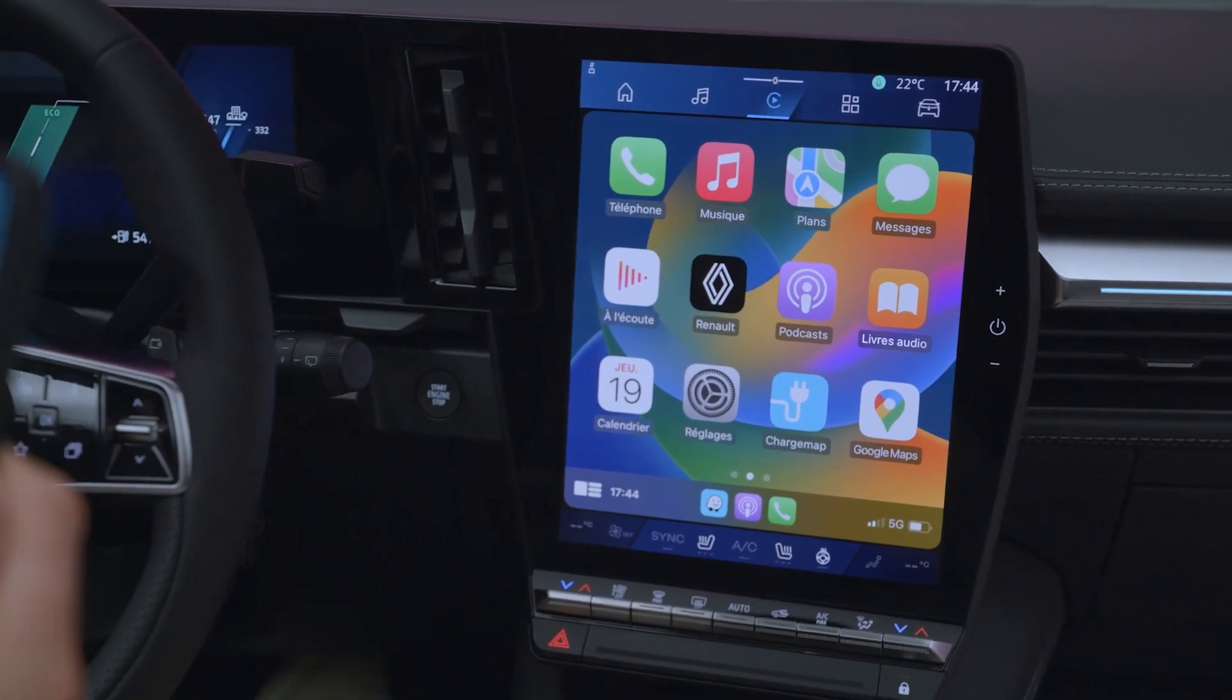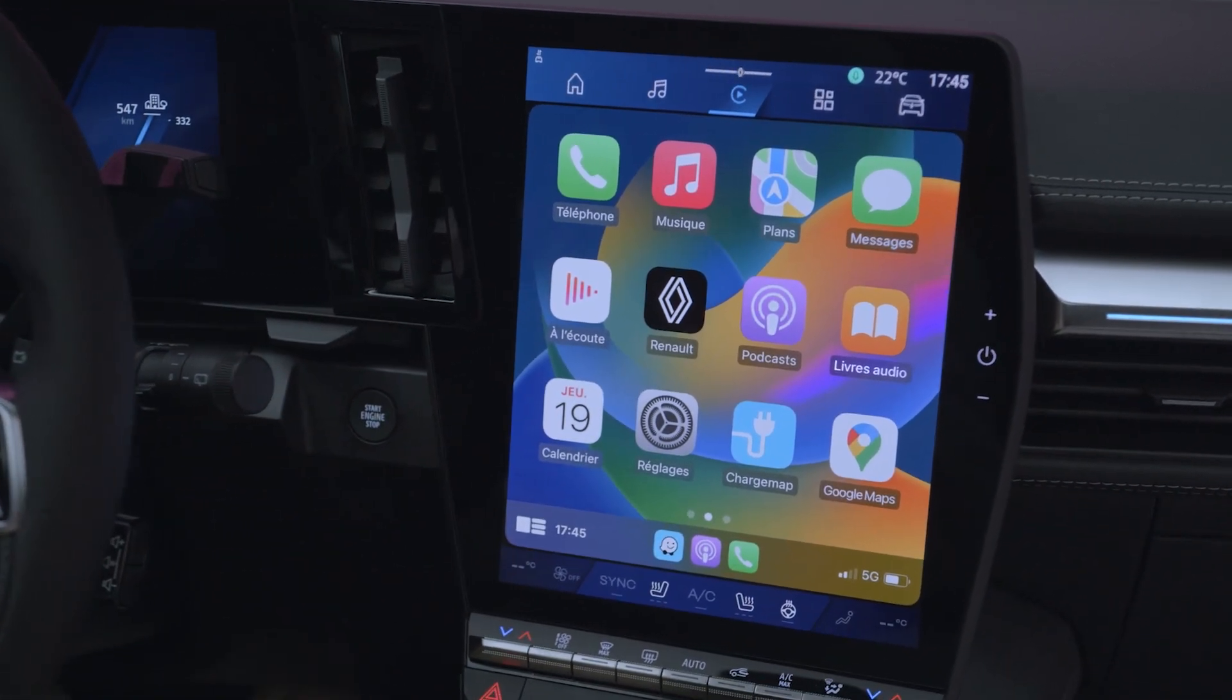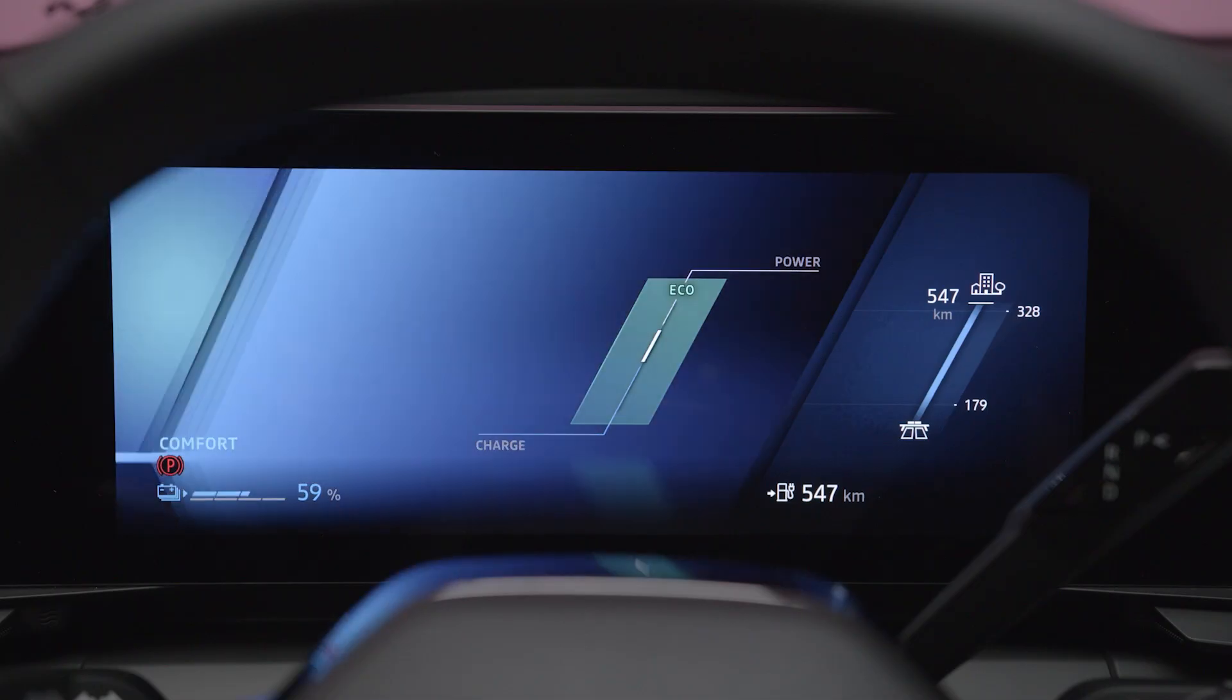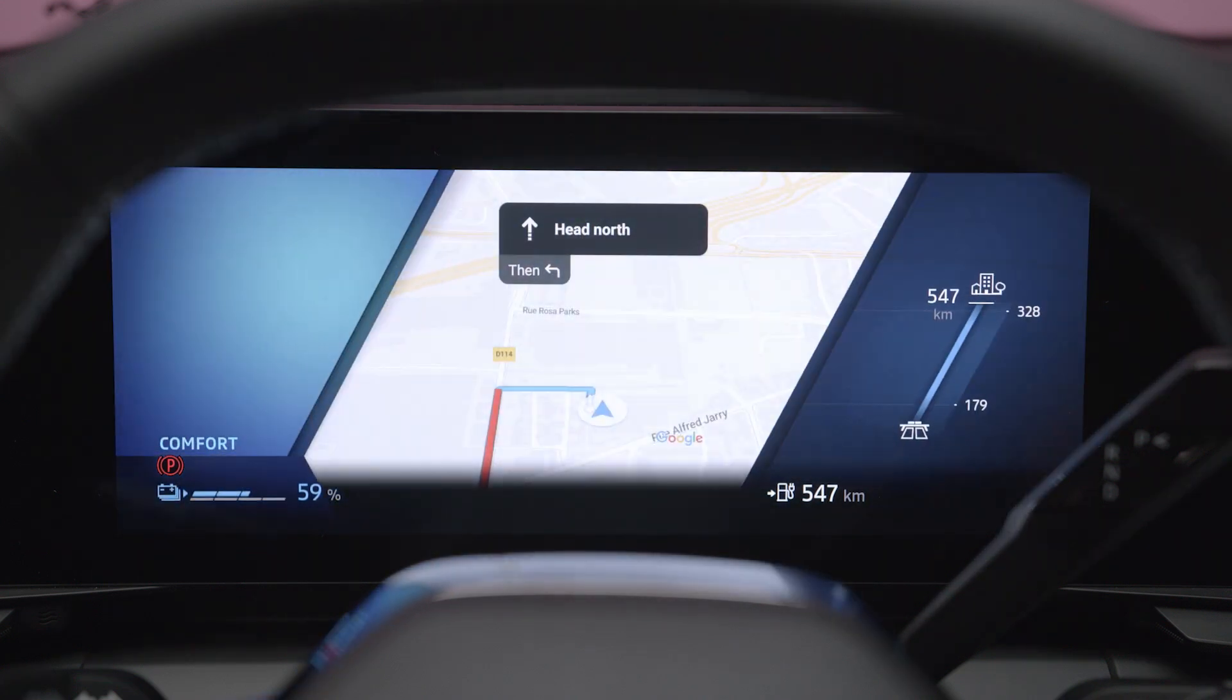Only the navigation systems Apple Plan and onboard Google Maps can be replicated on your instrument panel screen.